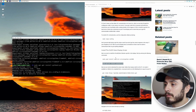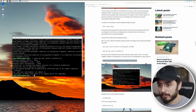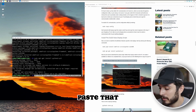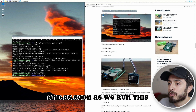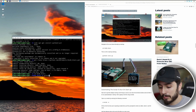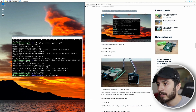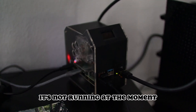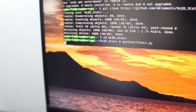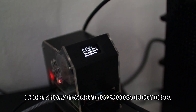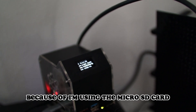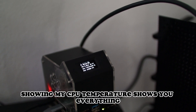Copy and paste the remaining commands. We've got to change directories to the OLED folder. Then run: python3 stats.py — and as soon as we run this it should display. As soon as I hit enter it's showing me my IP address, CPU utilization, and disk storage. Right now it's saying 29 gigs because I'm using the microSD card and not the SSD. It's also showing CPU temperature.